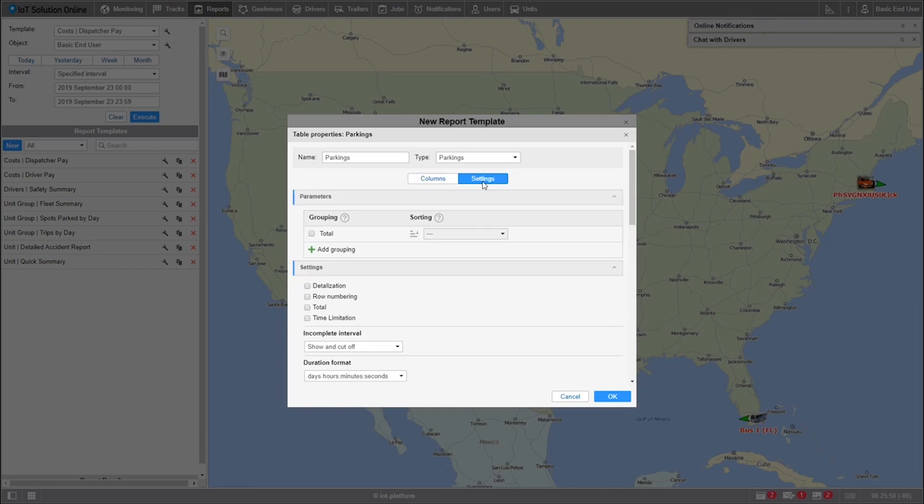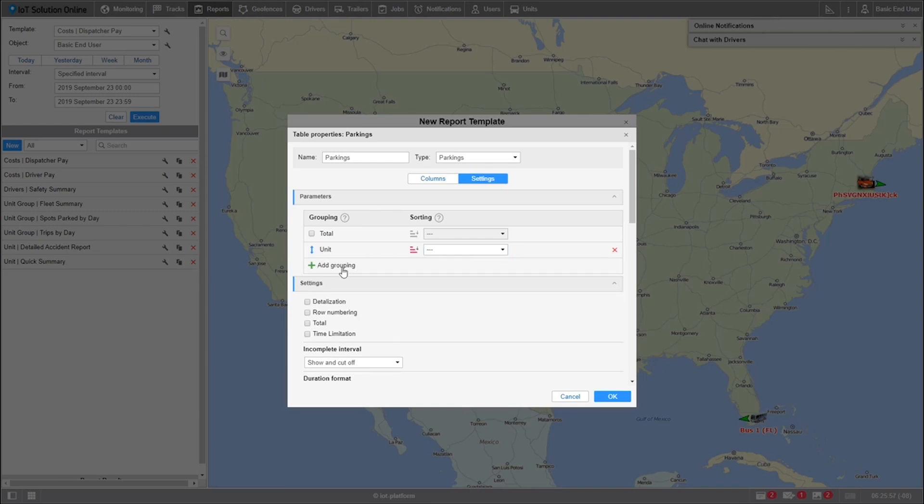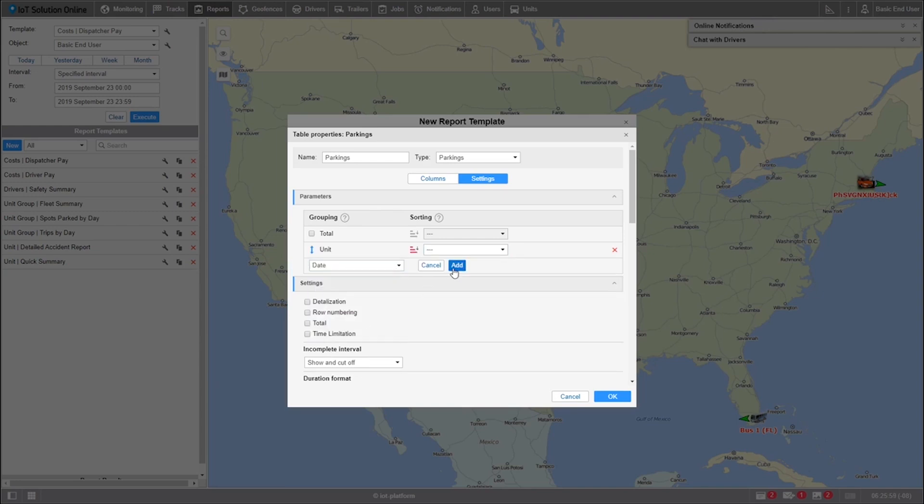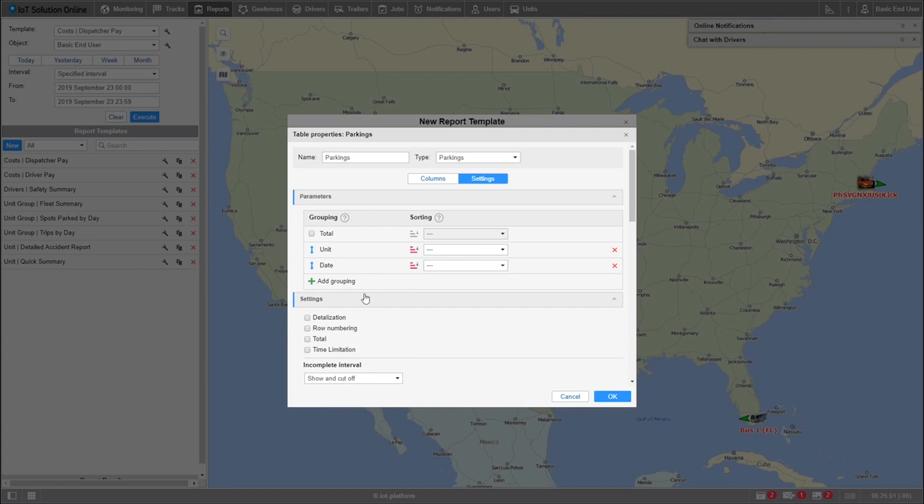Rows are formatted by creating groupings. I'll add two groupings, including unit and date. This will create two new rows in my report. Below groupings, I'll also select detailization. This will separate each parking into its own row.